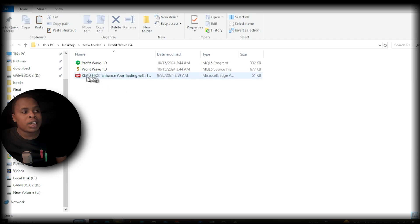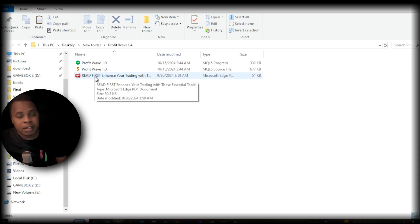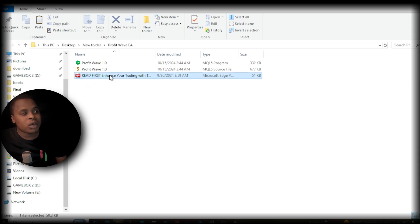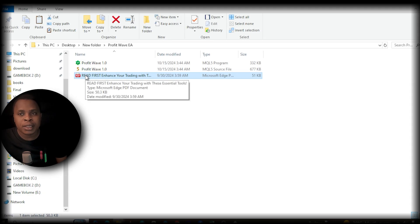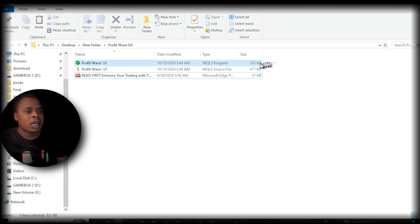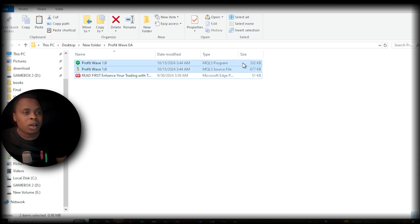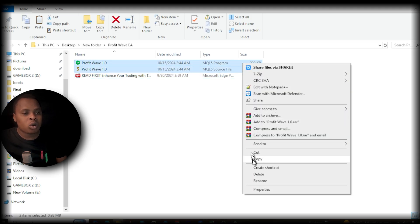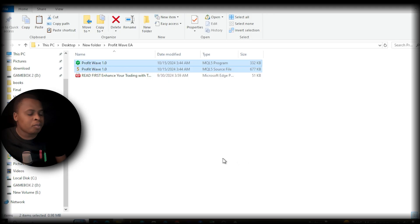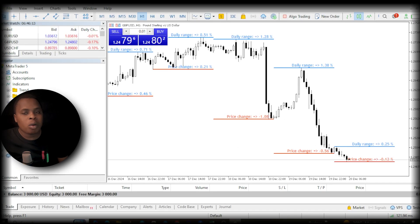You'll also get a 'Read Me First' file — this is where you get the instructions, so you have to read this one-page ebook. Now you have these two source files. Highlight them and copy them. Once you've copied them, the next step is to go to MetaTrader 5.